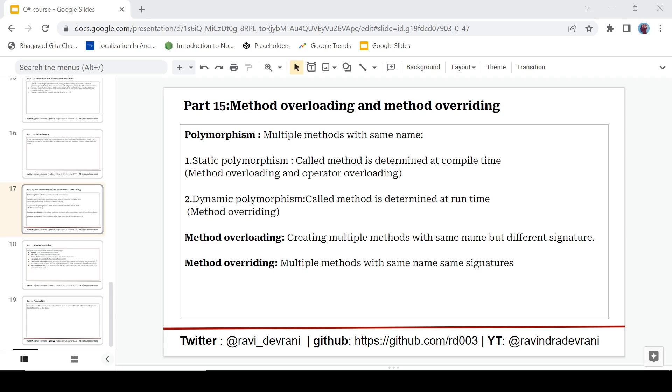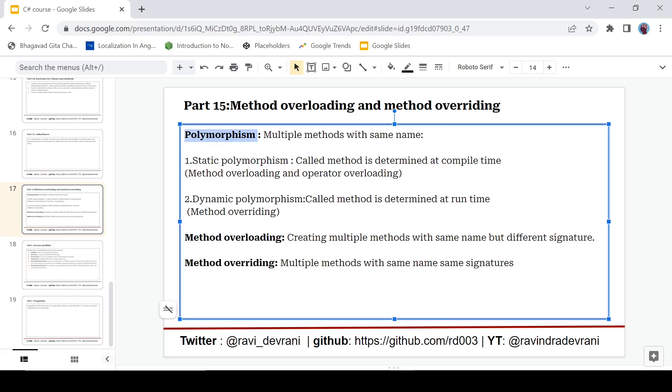Before moving to method overriding and overloading we should talk about this term polymorphism. It is one of the four pillars of OOPS and I have created separate videos for all the four pillars you can check out in this channel. So what is polymorphism? We are going to discuss it very briefly.